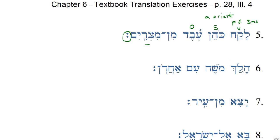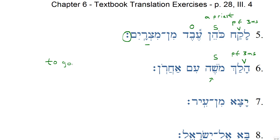Number six: Halach Mosheh im Aharon. We've seen some of these words already — Moses and Aaron. Halach — again, perfect third masculine singular — means 'to go' or 'to walk.' We have an explicit subject, Moses. Normally the verb 'to go' or 'to walk' doesn't take a direct object, so we're not expecting one here — and sure enough, all we see after this is a preposition. Moses walked — or Moses went — im Aharon, 'with Aaron.' Im is our preposition meaning 'with.' So: Moses walked with Aaron.